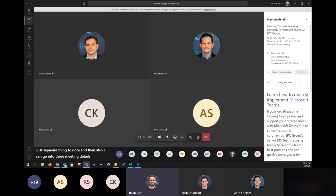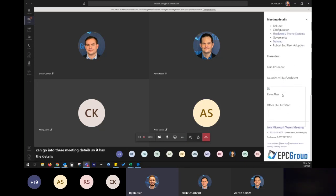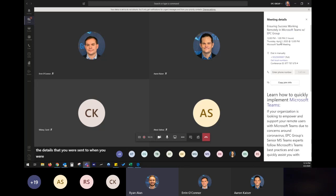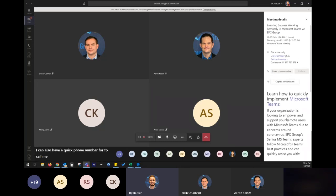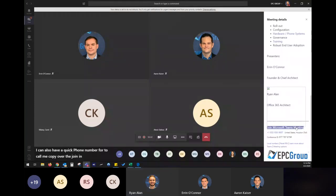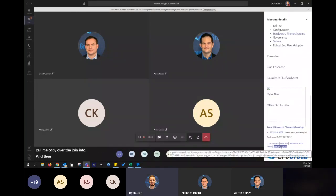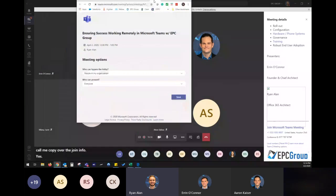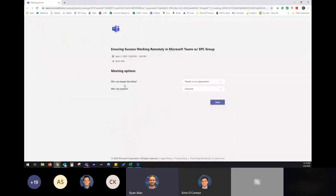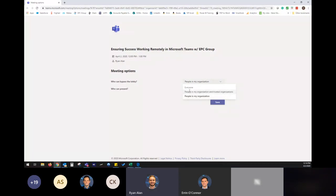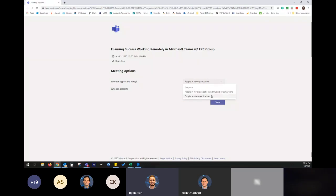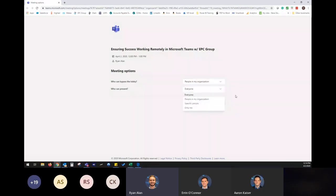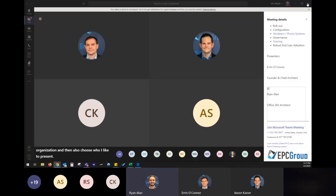Just a great thing to note and then also I can go into these meeting details. So it has the details that you were sent when you were invited to the meeting. I can also have a quick phone number for it to call me, copy over the join info, and then these meeting options right down here, this is actually going to pull up a web page that has who can bypass the lobby and who can present. So there's where I can change it on a meeting level to where everyone can bypass the lobby, people in my organization and trusted organizations, and then people in my organization, and then also choose who I like to present.